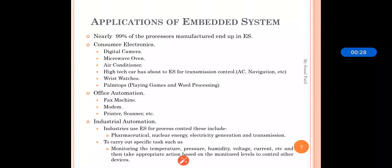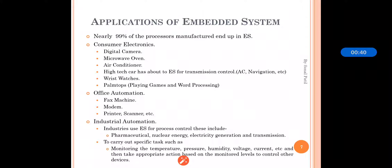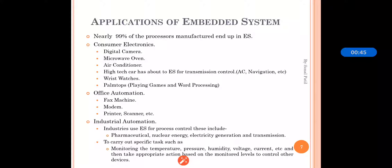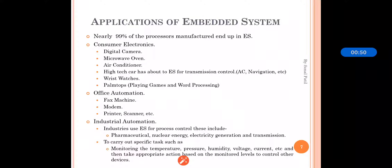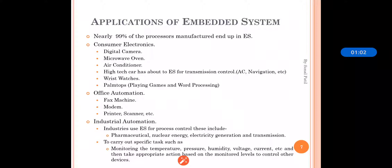The first application area is consumer appliances or consumer electronics. At home we use a number of embedded systems such as digital cameras, microwave ovens, digital diaries, DVDs, air conditioners, high-tech cars with navigation, AC, and transmission control, wrist watches, and palm tops used for playing games. These are all embedded system applications that we access in our daily life.